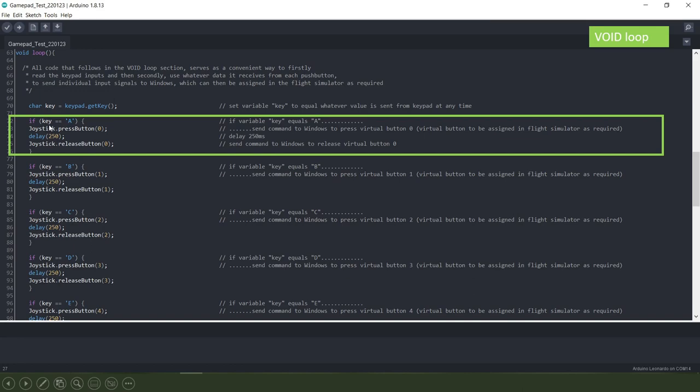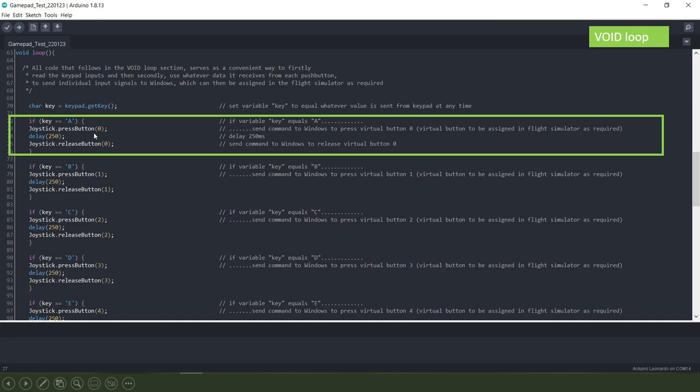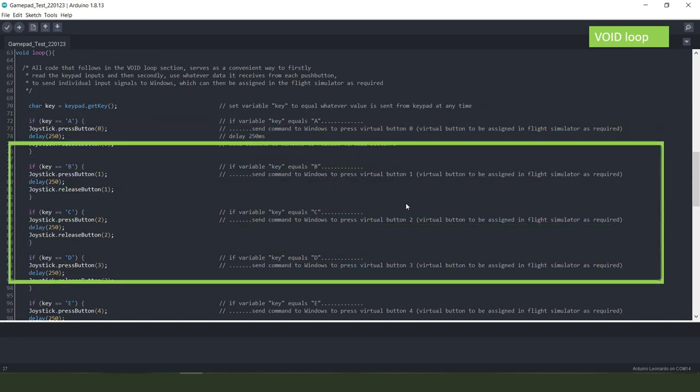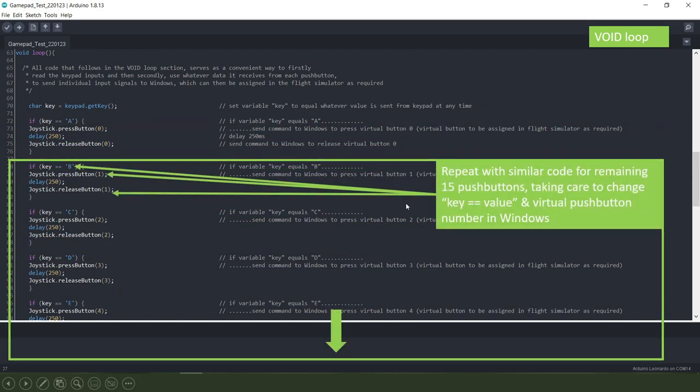Send a command to Windows to press a virtual button zero, wait for 250 milliseconds and then send another command to Windows to release that same virtual button. Then we go and do the same thing for all of the remaining 15 push buttons on our keypad.